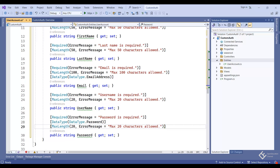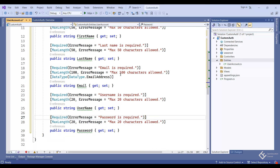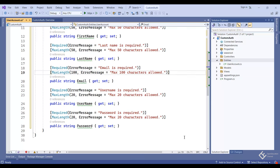Now as we are not going to use this entity class directly on the view, there is no need for UI-related data annotation attributes, so let's remove the DataType attributes from Password and Email. In our database we want the email and username fields to contain only unique values — we don't want two users registering with the same email or username. For that we will apply a unique key constraint on these columns, so that if any user tries to register using an already registered email or username, the database will throw an error and we can catch that exception and show an appropriate message.